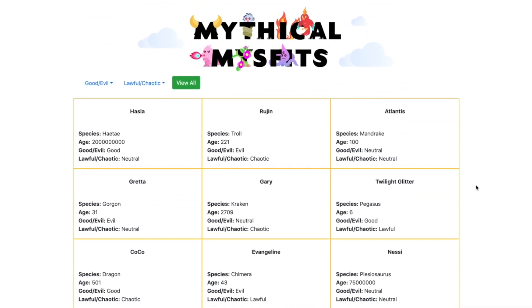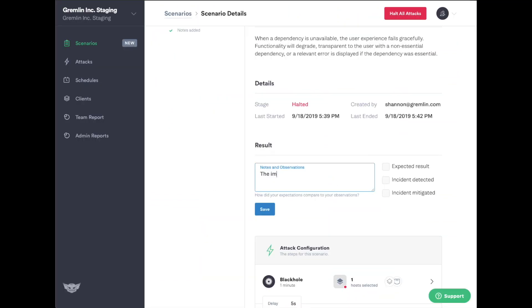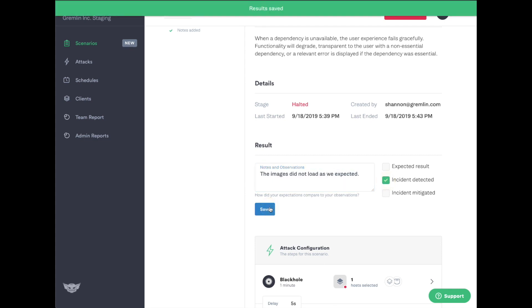After the scenario runs, you can add results for the experiment and note whether it validated or invalidated your hypothesis. In this case, it did not handle the failure, so we'll note that.